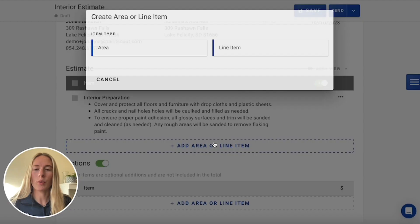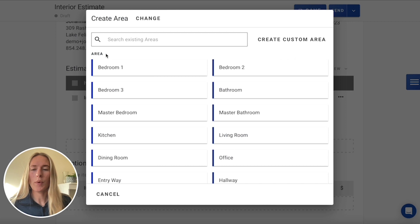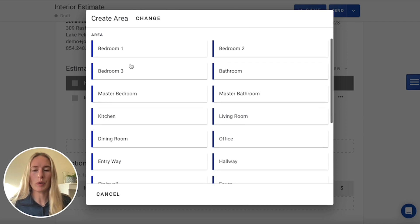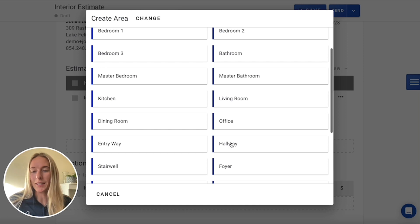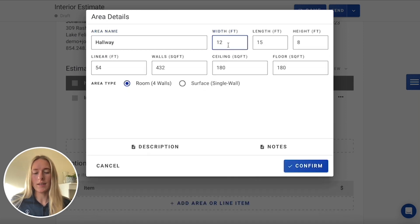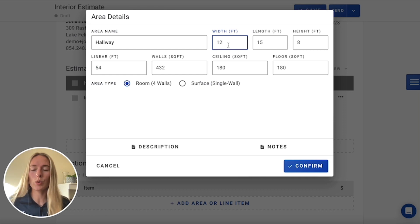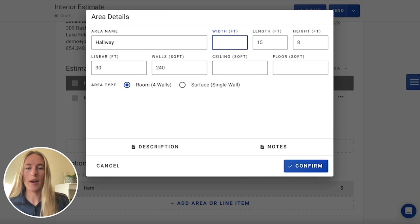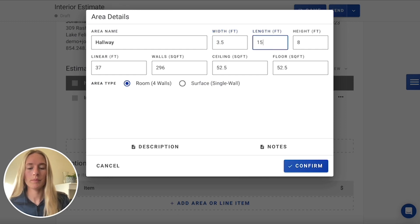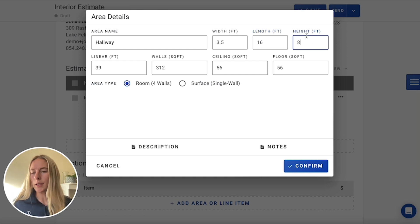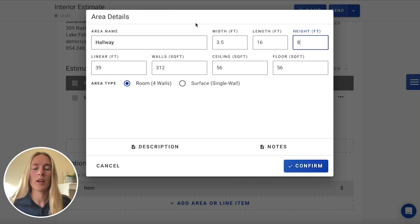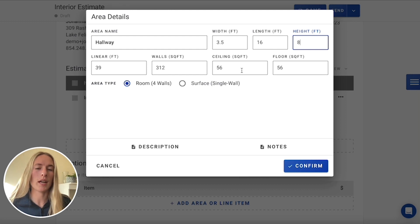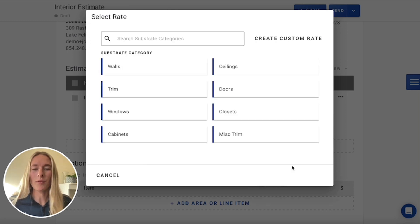Now on the other side, we have our area. So we'll go into creating our area. We'll click on our hallway since that's what we're estimating today. Now this hallway is 16 feet long, and then it's three and a half meters wide. So we're going to go ahead and include that in here. And then it's just eight feet tall. That one wall is a little bit shorter, but we're still going to be cutting and rolling it. So we're just going to leave it as is. Our linear footage, walls and ceilings and floor square footage will all automatically be calculated for us. We'll hit confirm.